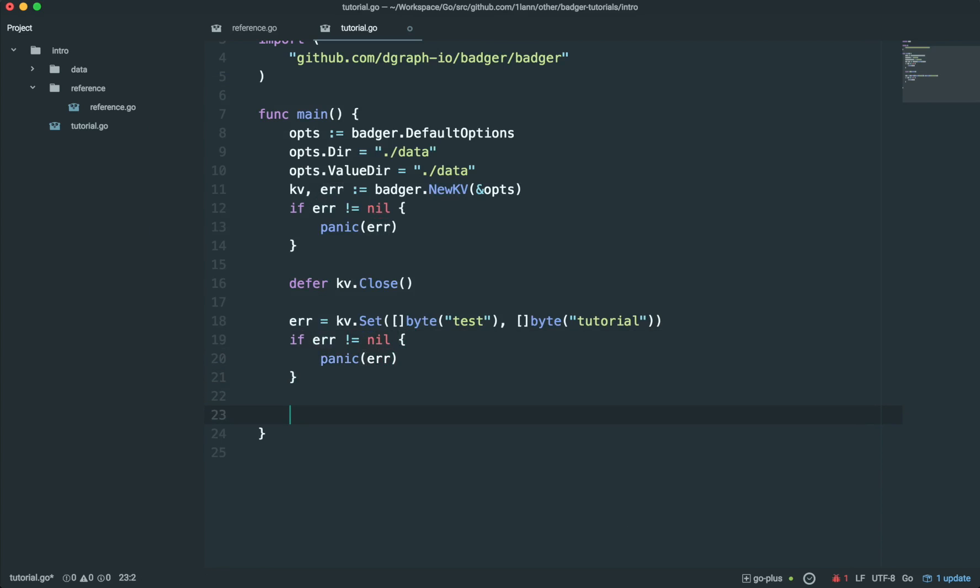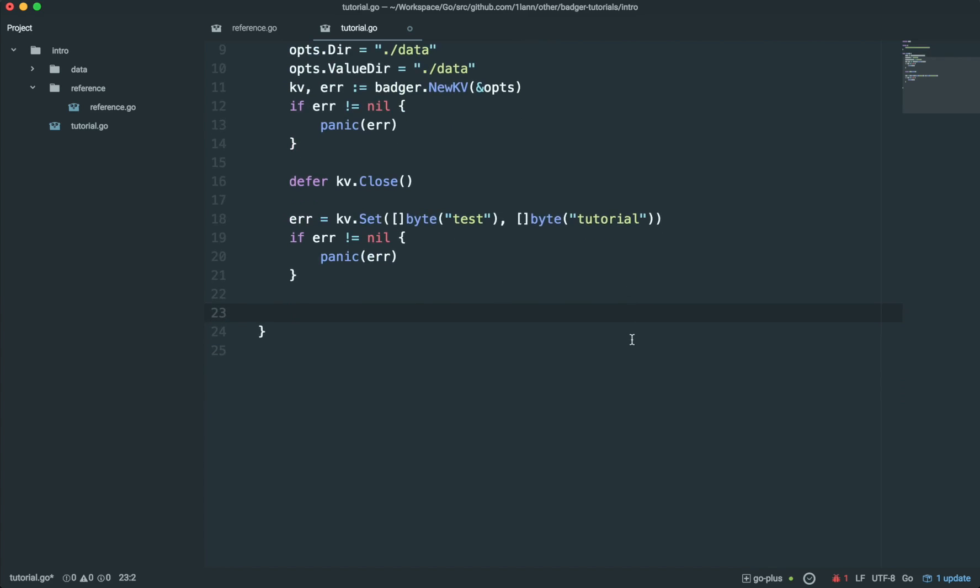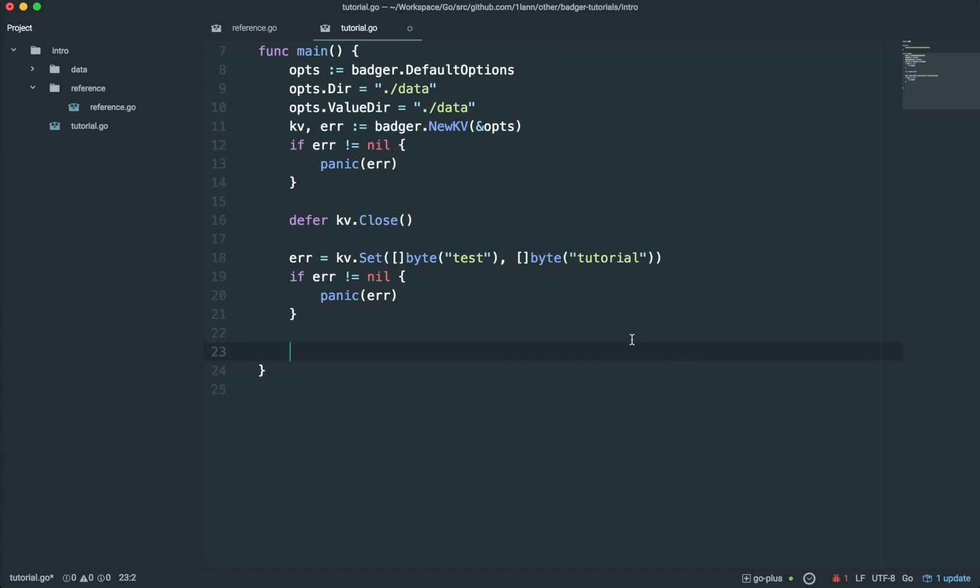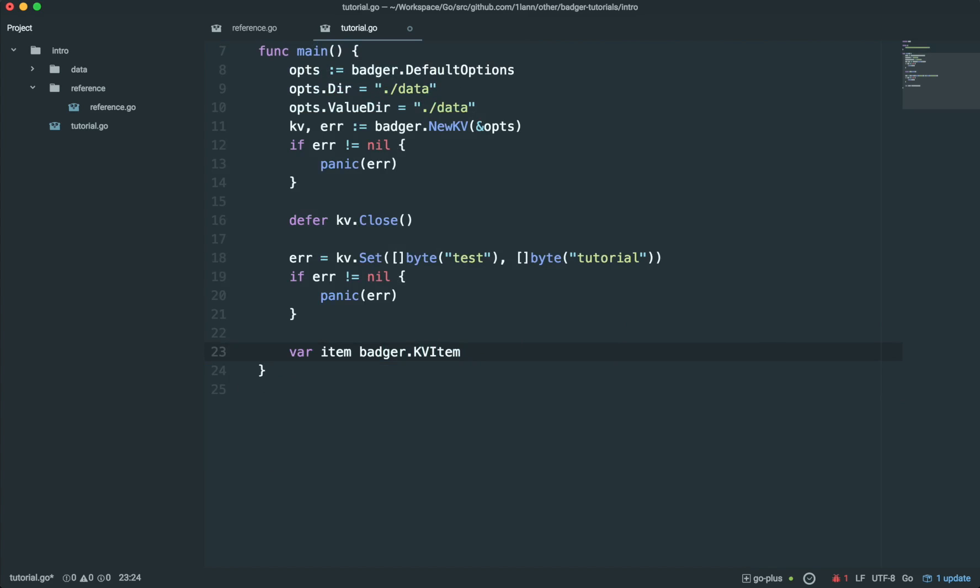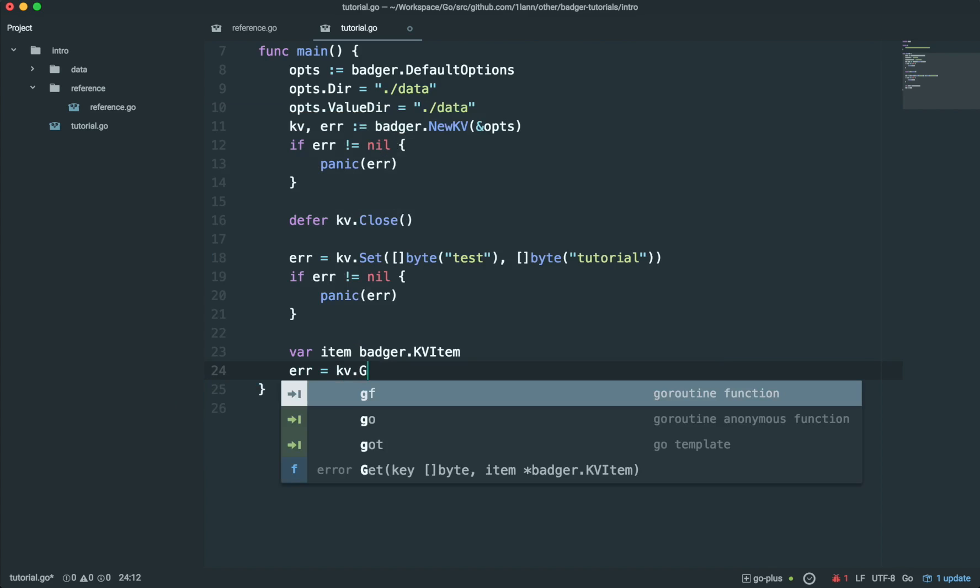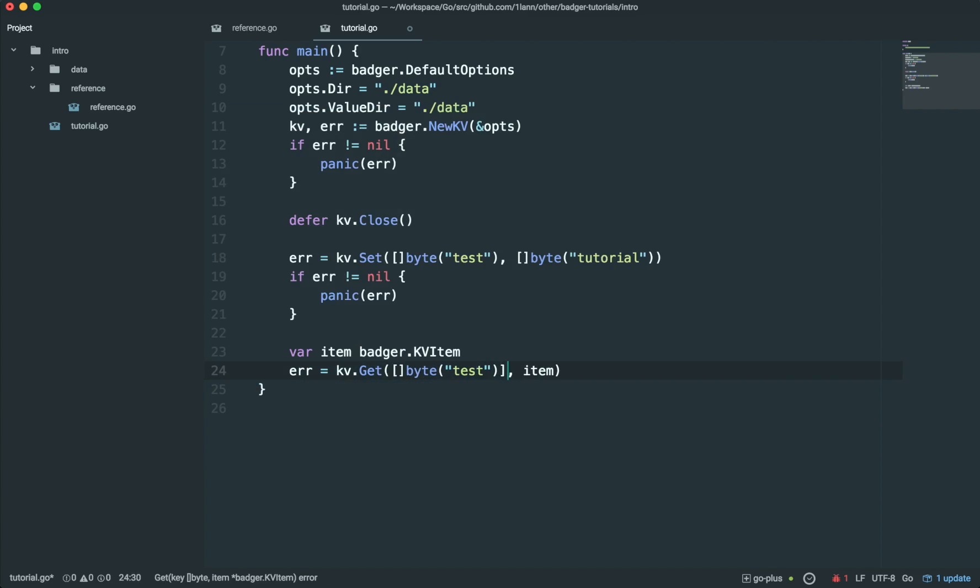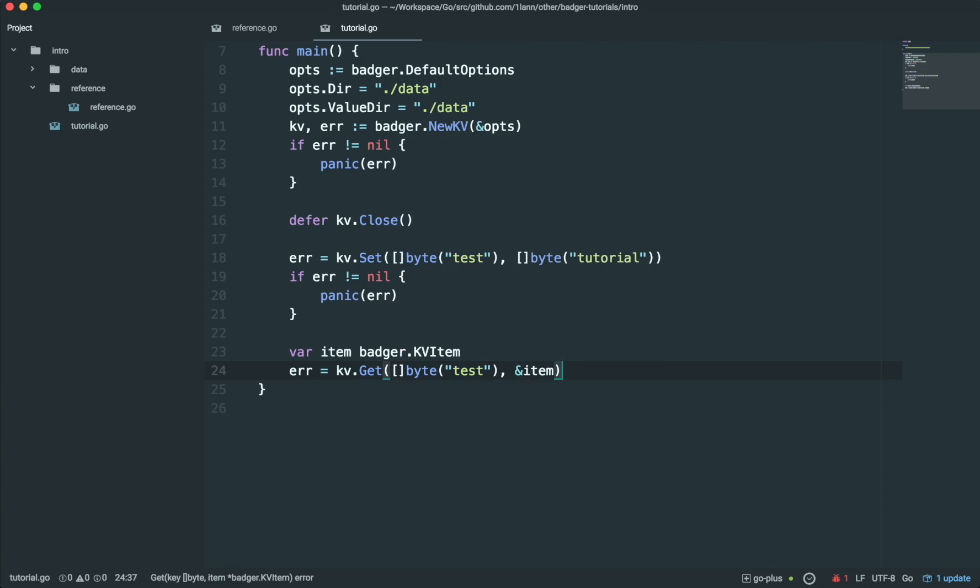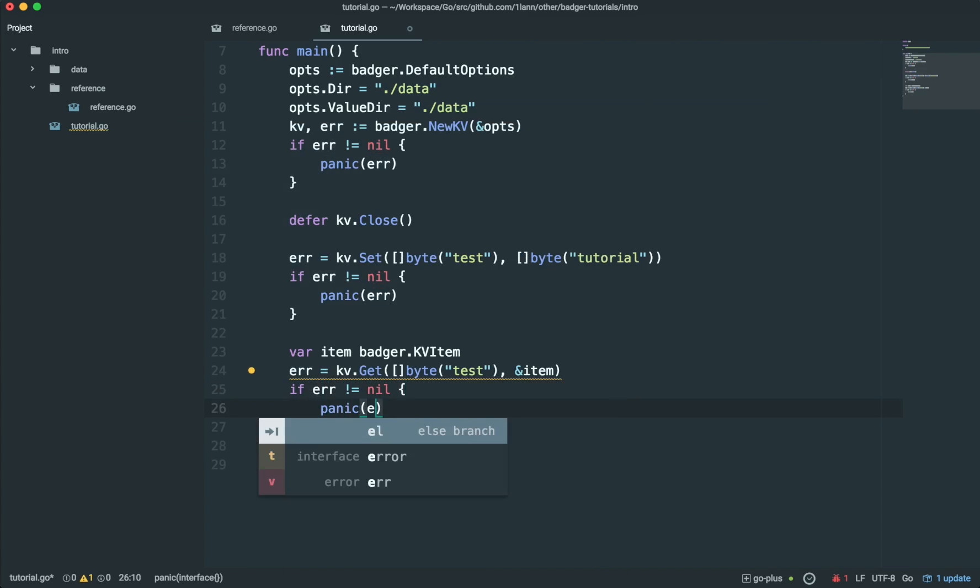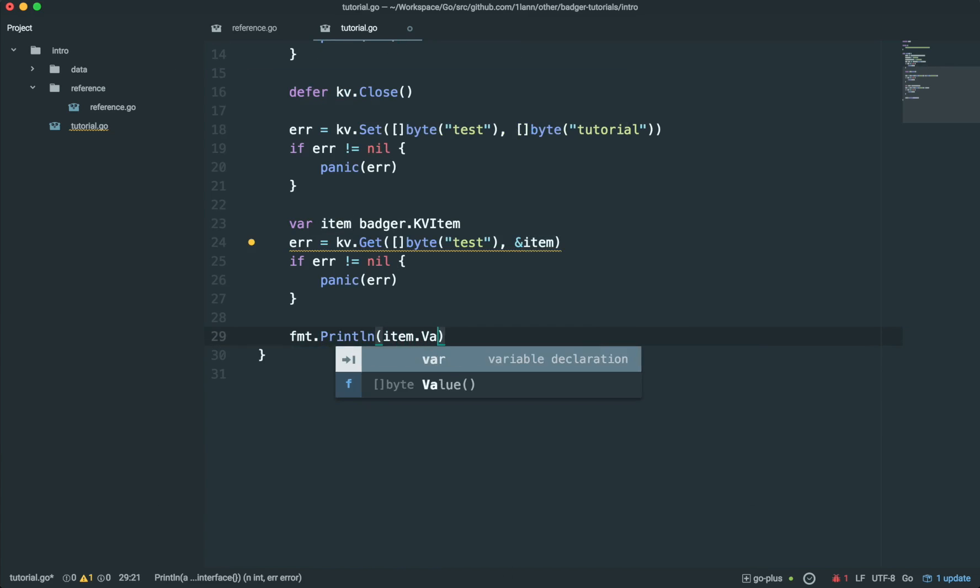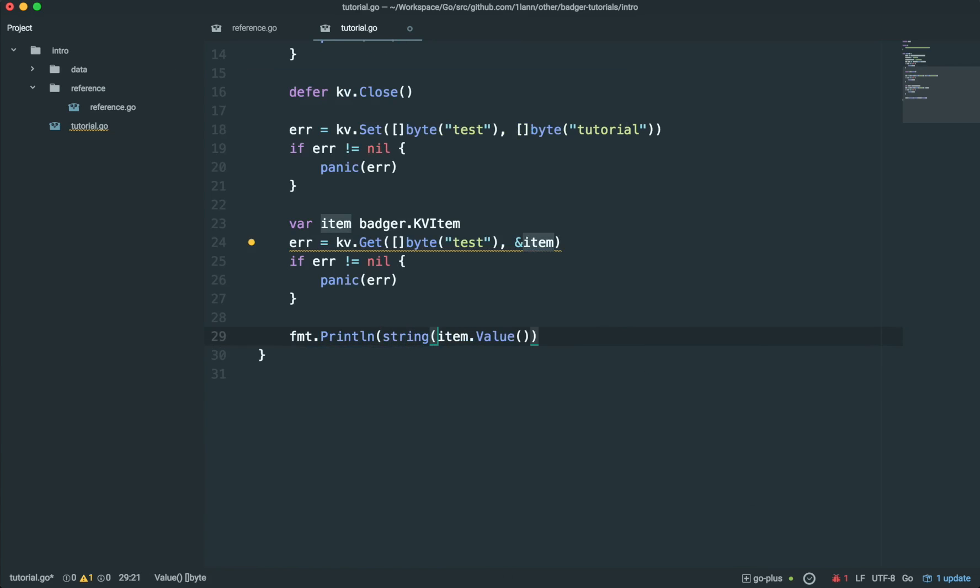And now I'm going to try reading this back out. To read it back out, we need to create an object to store the result into. In this case, it has to be a Badger.KeyValueItem, like so. Then we can do kv.get. We give it the key we want to read from. In this case, test. And we give it the item we want to write it to. There we go. Check for errors. And now we can print out the value that we just stored by using item.value. And since this is a byte slice, we should probably typecast it to a string, so it's human readable.